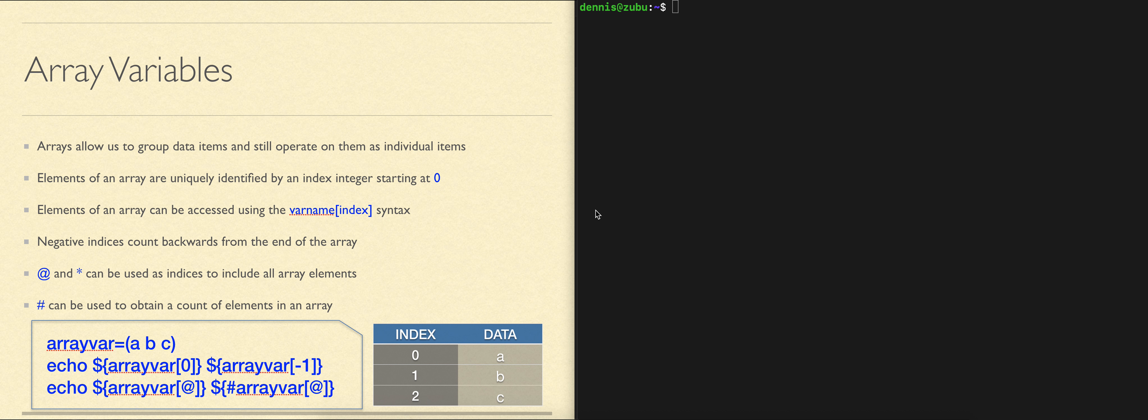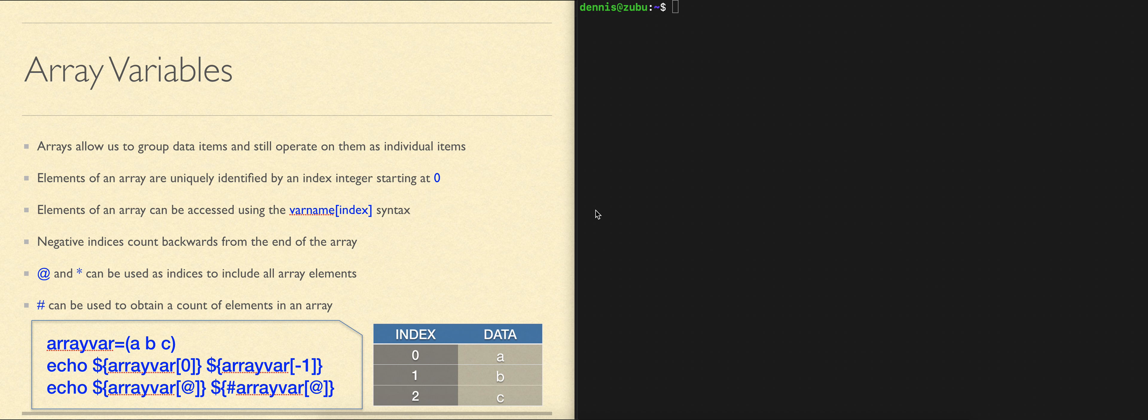Sometimes we wish to work on a group of related data items as a group and still be able to separate out individual items to operate on. Arrays give us the way to do that.